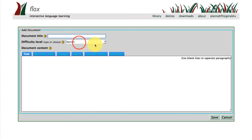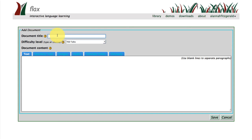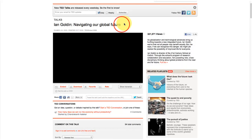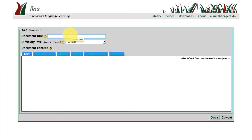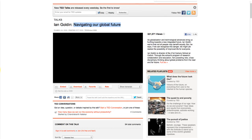If you go back to the center to add a new document, you can either select a difficulty level or you can actually just create your own category. I'm going to call this 'TED Talks' and I'm going to take a lecture from the TED website. This is a lecture called 'Navigating Our Global Future' by Ian Goldin, also a professor at Oxford. I'm just going to copy that in there and go back to the website.